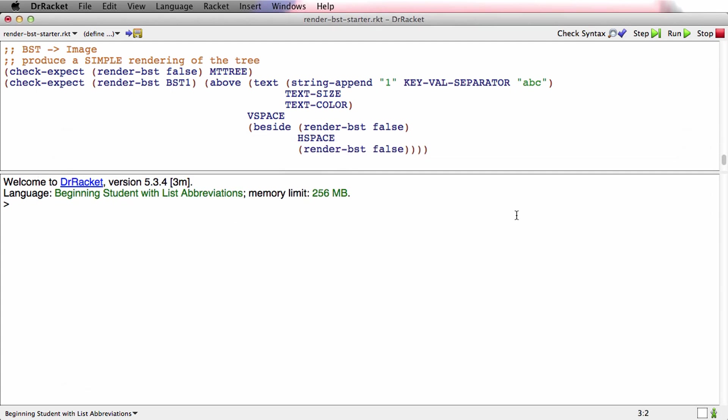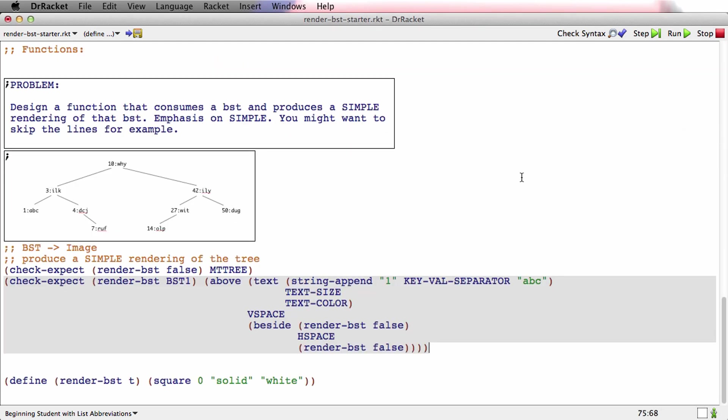And that looks pretty good for the rendering of 1abc that has only null children or empty children. Or no children in some sense. That's what the interpretation says. False means nothing there at all. So that looks pretty good. Let's keep going.